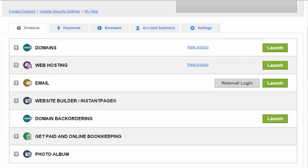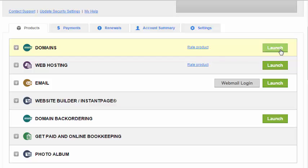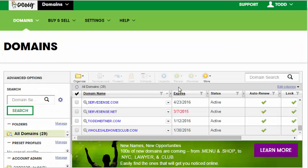So log into your account and scroll down and you should see something like this that shows domains, web hosting. This is all the different services that you might have access to. What we want, of course, is domains. Just click launch on that to launch the domain area. This will take you to a list of all of your domain names. Just find the one that you want to work with, the one that you want to point to your website.